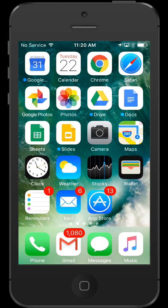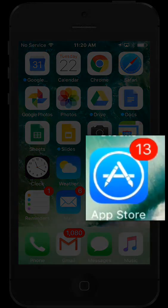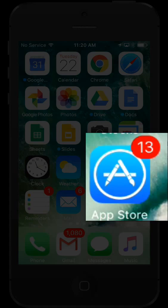My App Store icon is notifying me that I have 13 updates to install. Tap the App Store to check in on your updates.